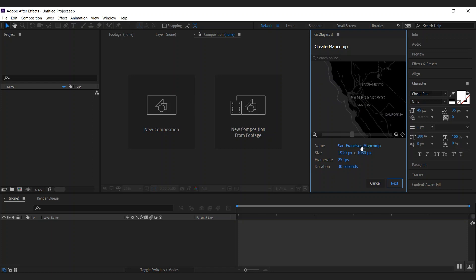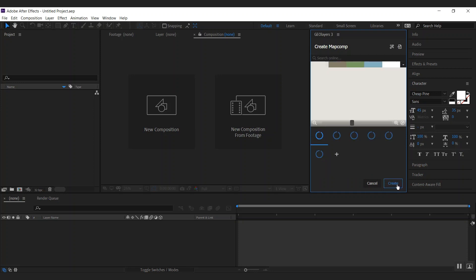Below the map, you have basic comp specs like the map name — San Francisco map comp is pretty good. The size is full HD, which is great. There's also frame rate and duration. I'm good with that, so I'm going to click next.